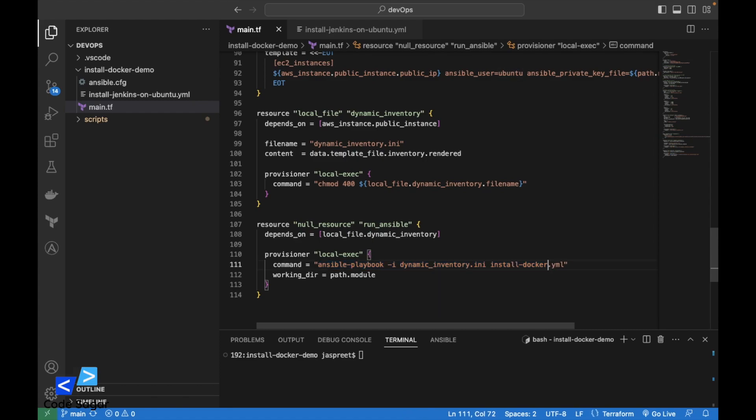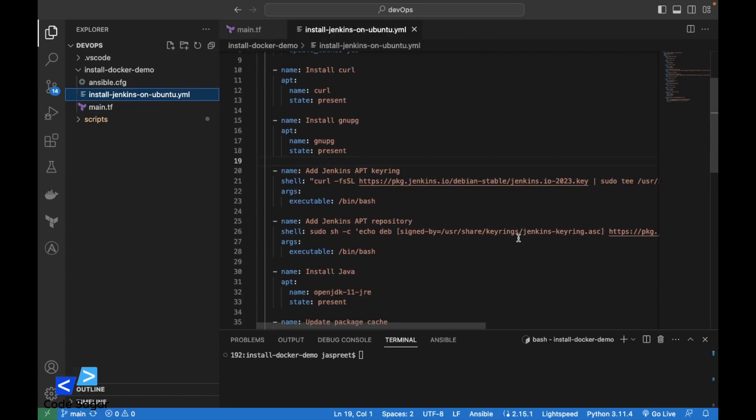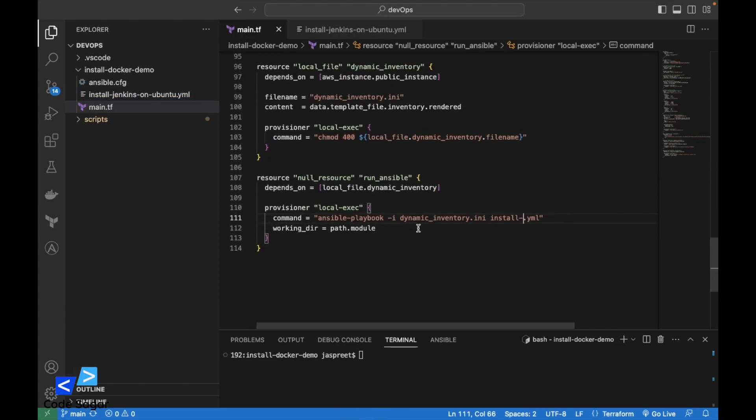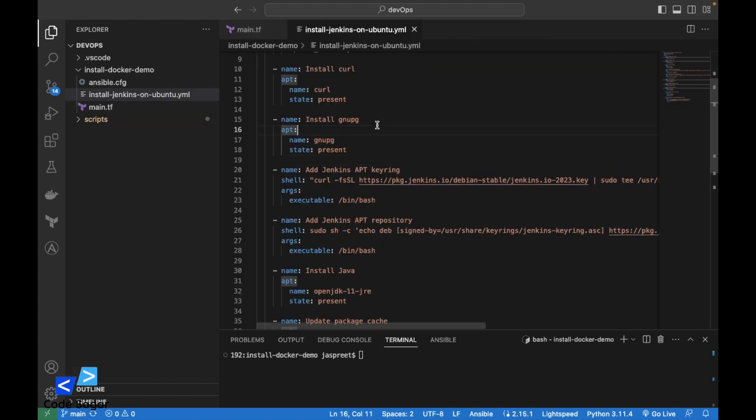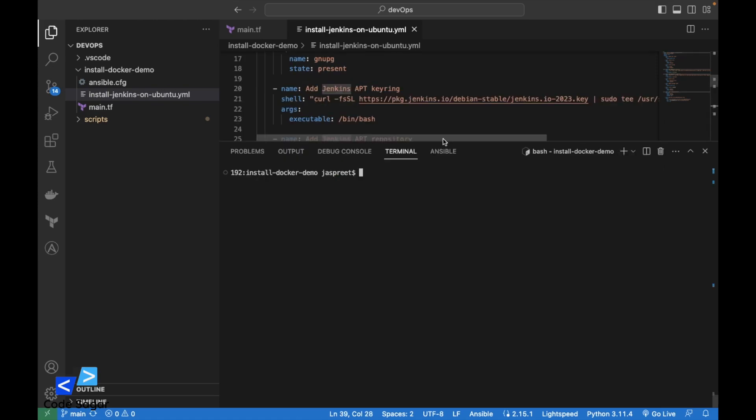Let's change the script name to install-jenkins-ubuntu. This is the Jenkins script. This is the task we have defined. Let's execute the script.